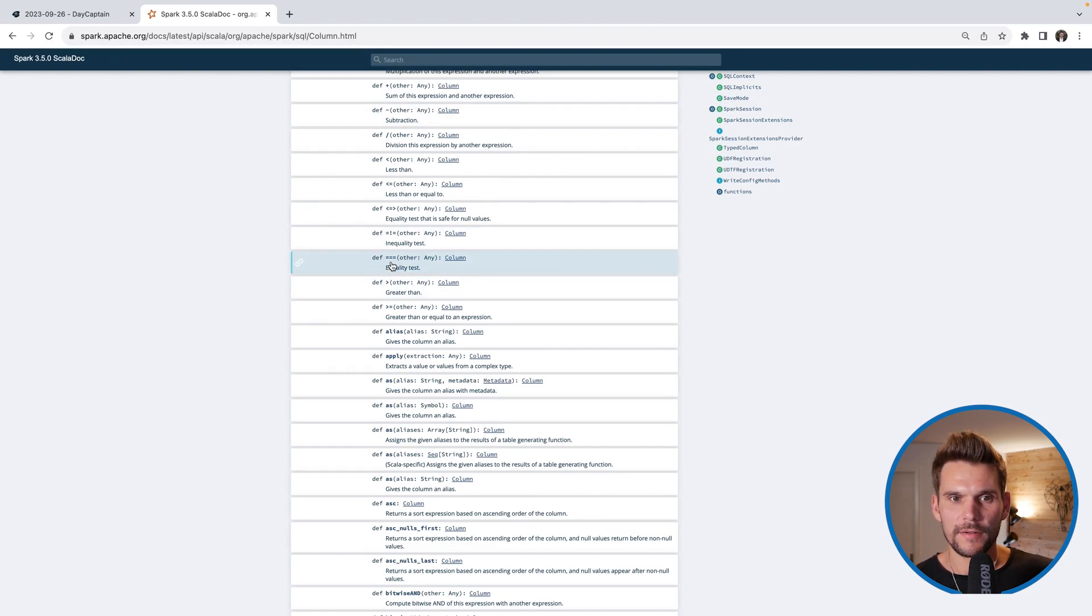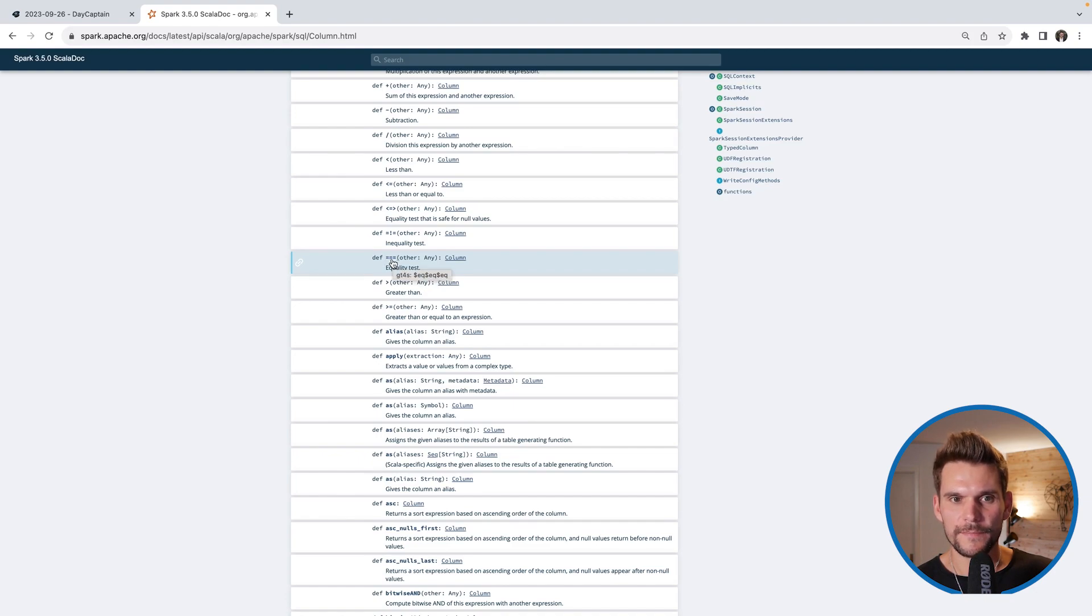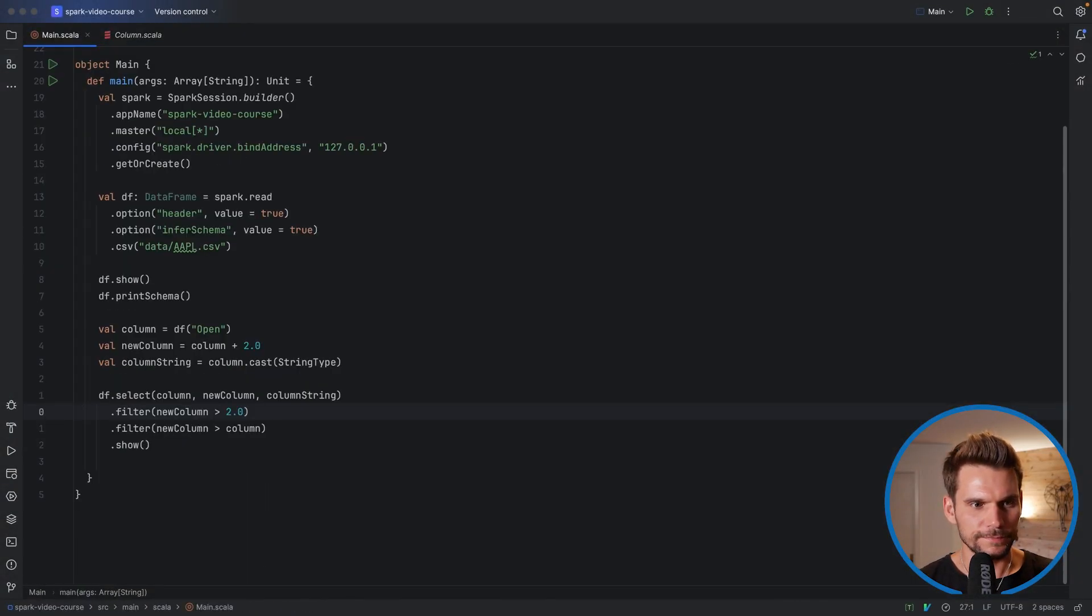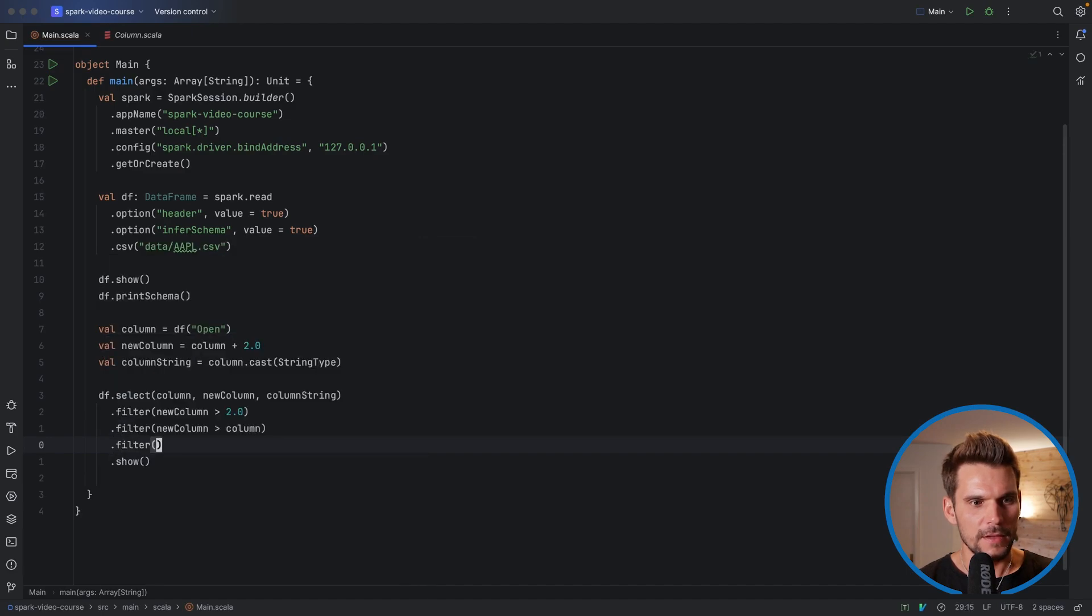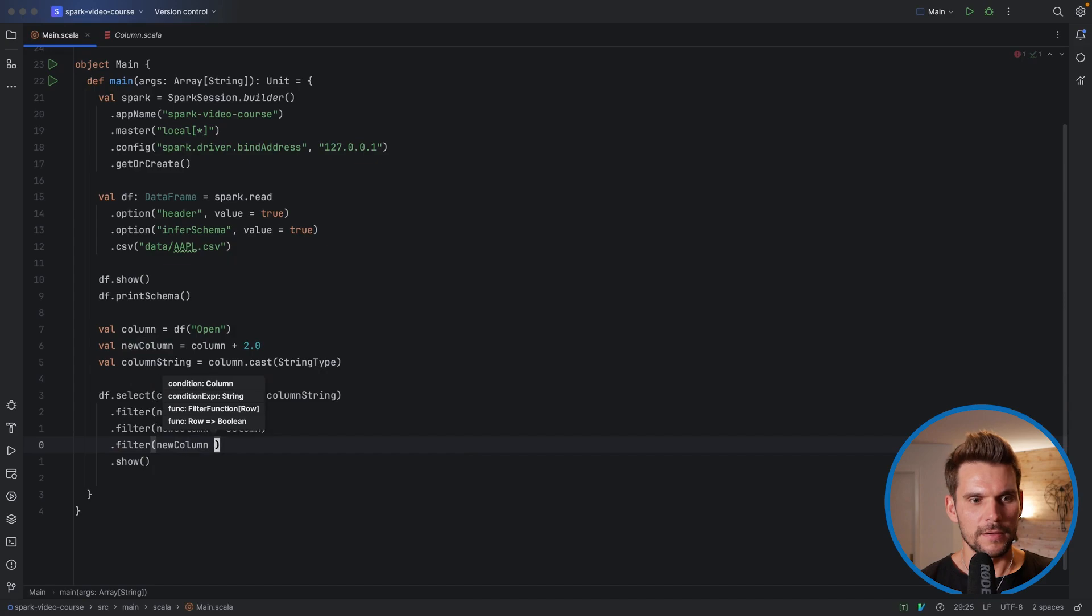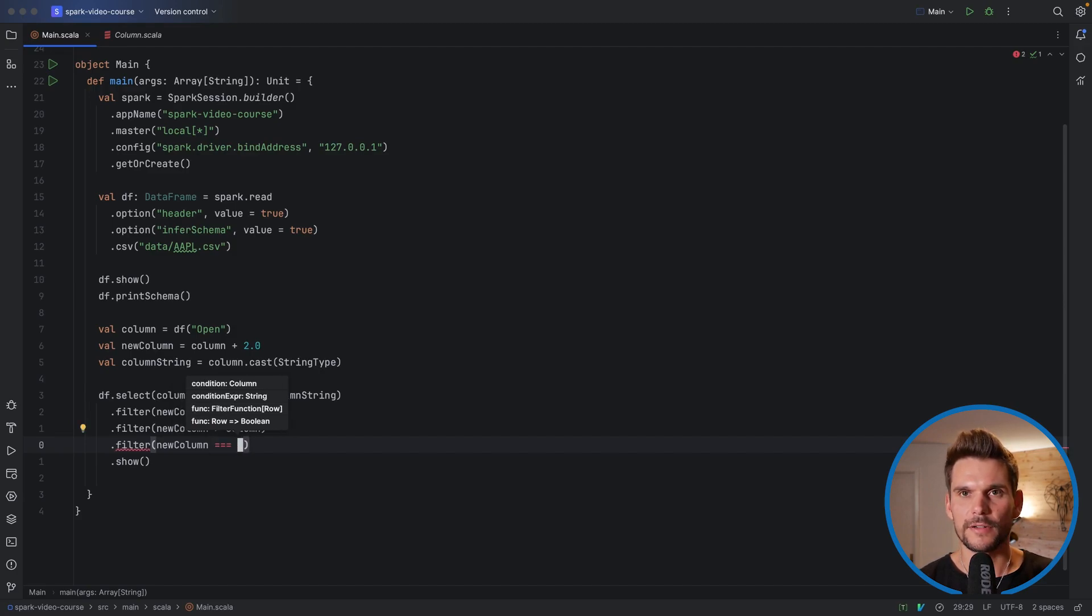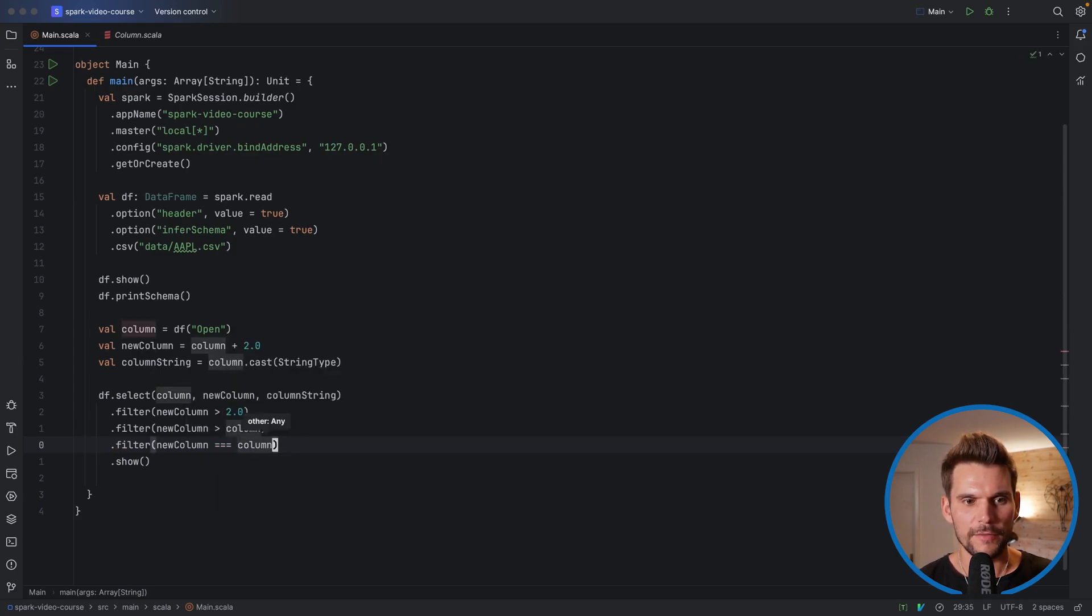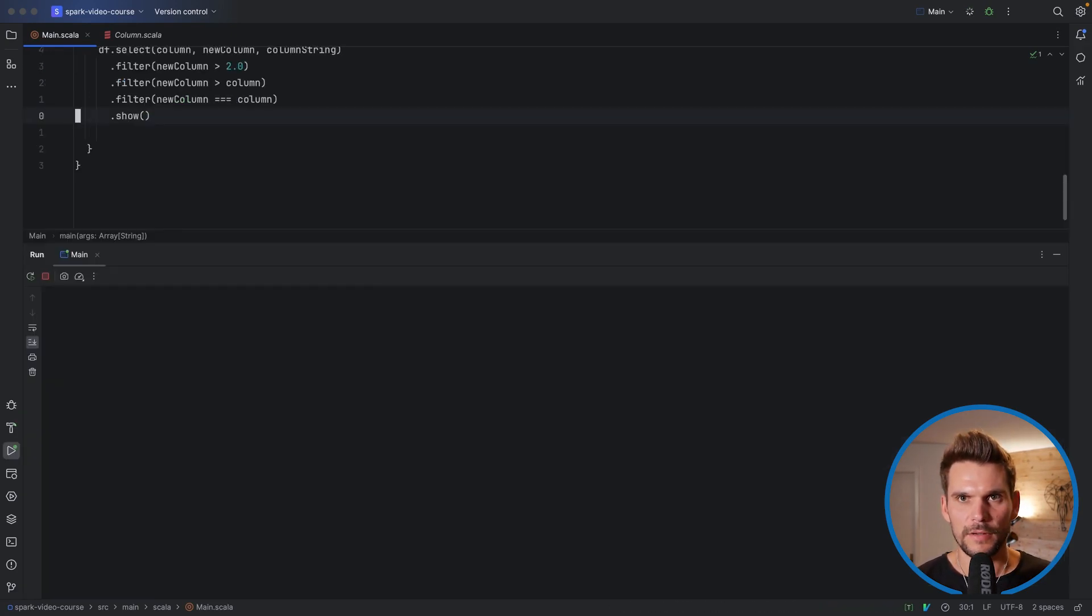One important one is also the equality test, which actually, if you are comparing two columns for equality, you need to use three equal signs. That's because the two equal signs are used by Scala itself. Therefore, if you compare two columns, we use three equal signs. If we do this in the code, we could say dot filter. And if we say new column, and using two equal signs won't work, because here it tries to compare two objects, but rather we need three equal signs such that it knows that we are comparing two columns. So we want to compare for equality, new column and column, which will be false for all of the rows. And if we print this now, it will give us an empty data frame.